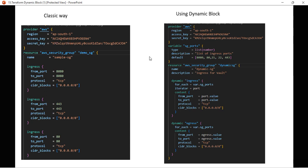With the dynamic block approach, the provider, variable, and resource configuration are the same up to a point. Instead of creating a separate resource block for each port, we define a dynamic block. The dynamic block type is 'ingress', and we use for_each for each port defined in the variable.